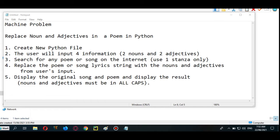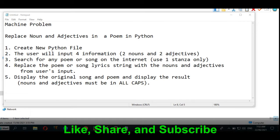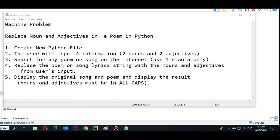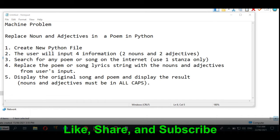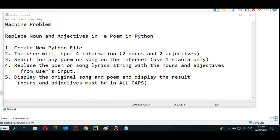So we have here step number one, create a new Python file. Step number two, the user will input information: two nouns and two adjectives. Step number three, search for any poem or song on the internet, use one stanza only. Step four, replace the poem or song lyrics string with the nouns and adjectives from the user's input. And then step number five, display the original song and poem and display the result. Nouns and adjectives must be in all caps or all capital letters.